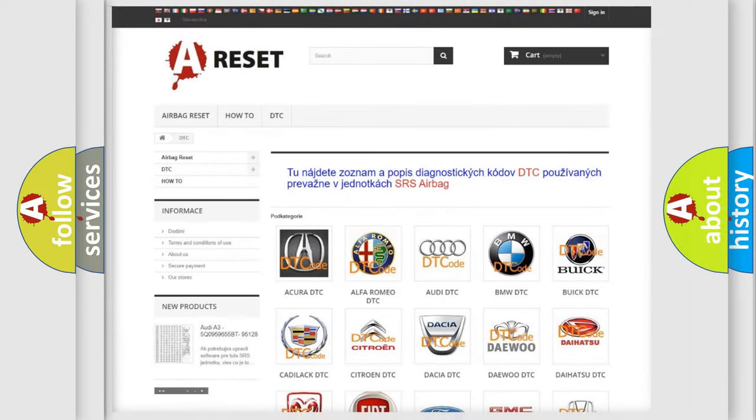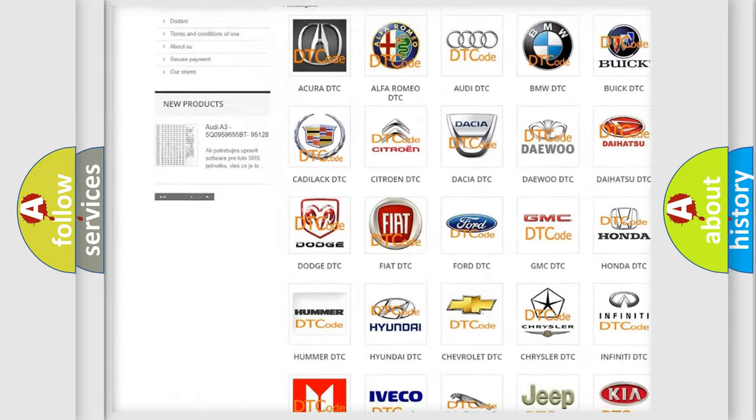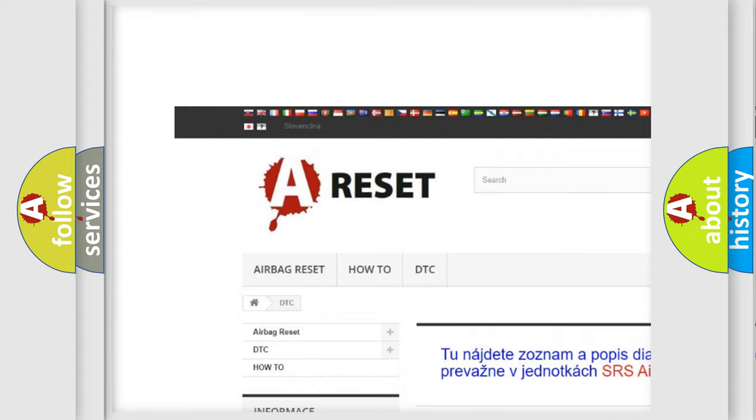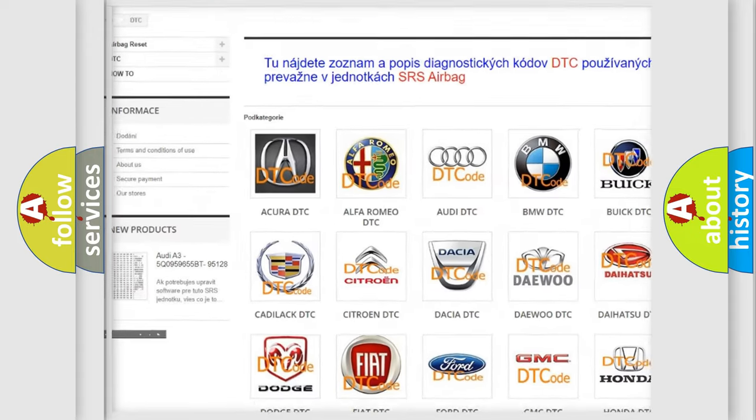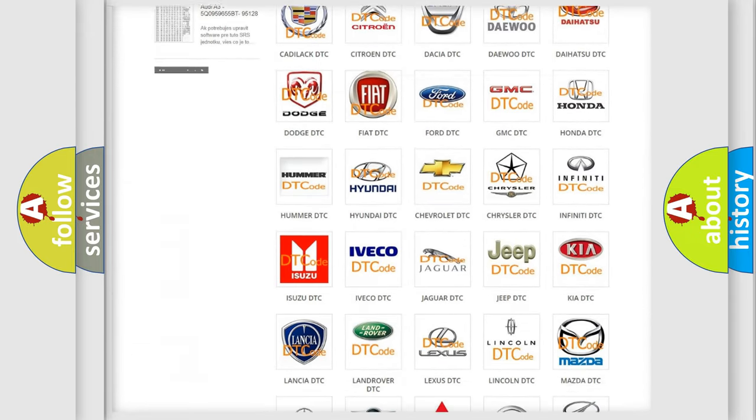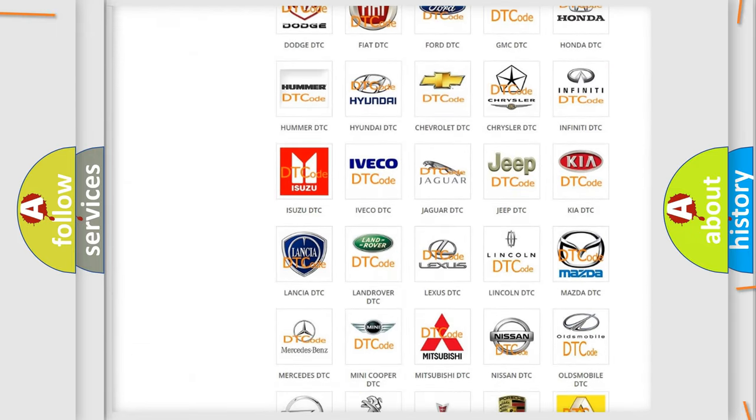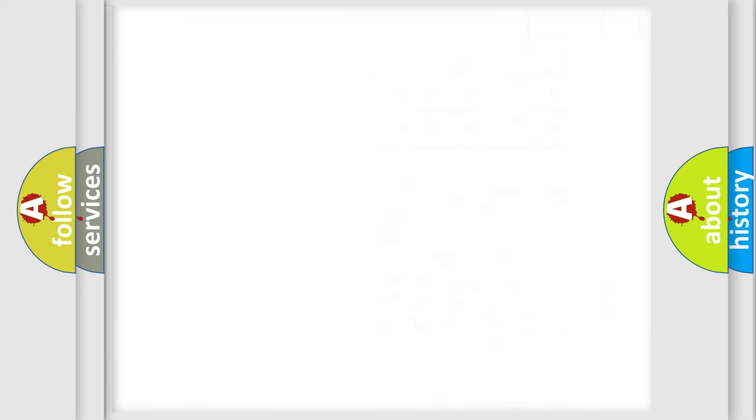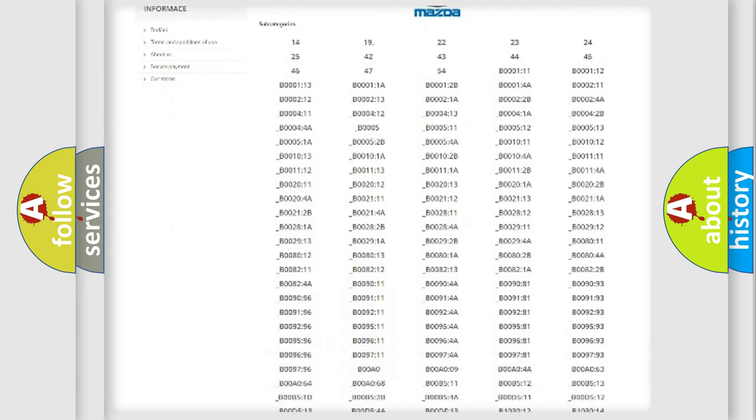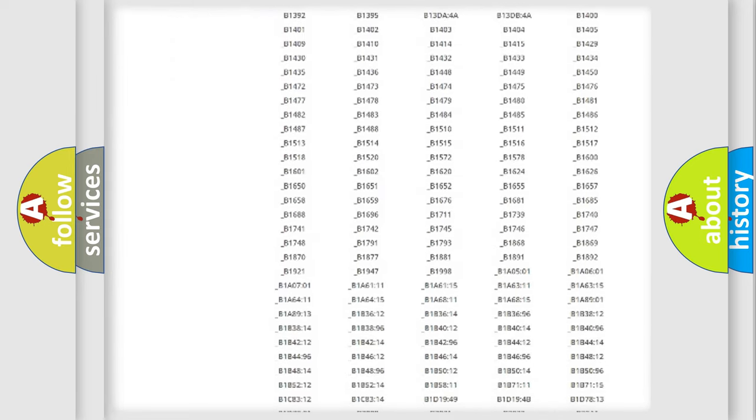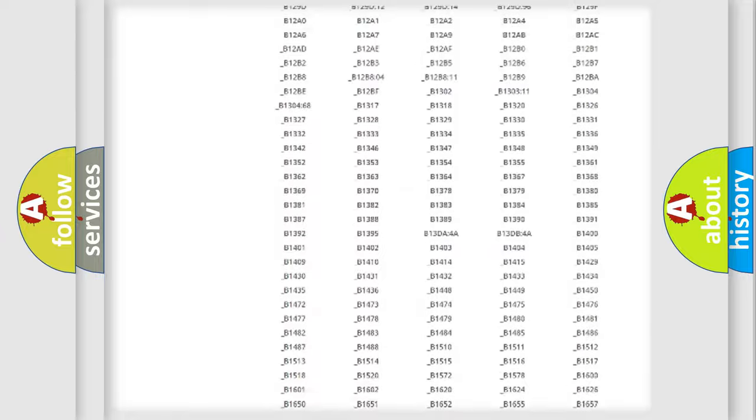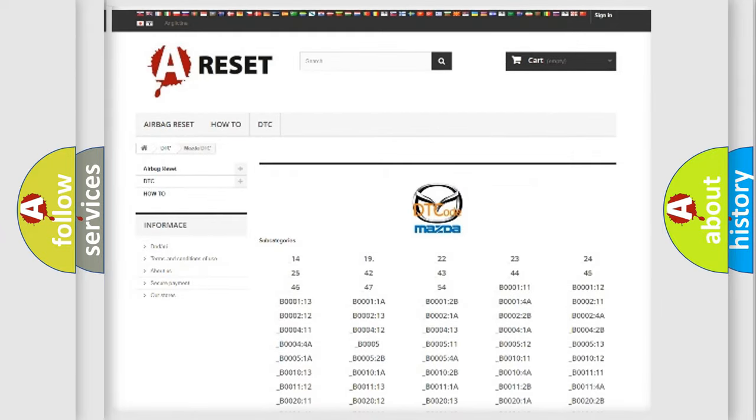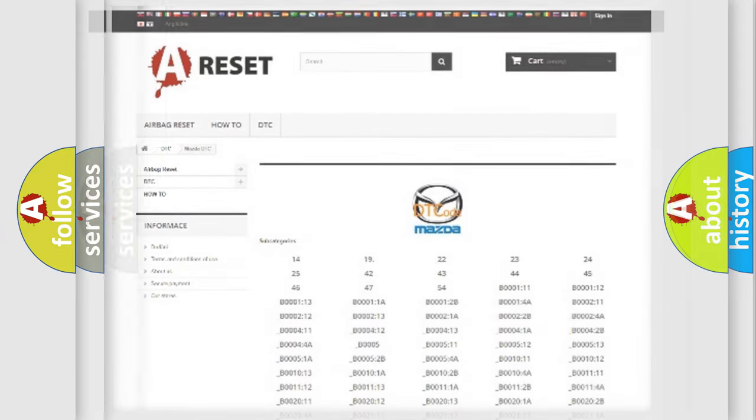Our website airbagreset.sk produces useful videos for you. You do not have to go through the OBD2 protocol anymore to know how to troubleshoot any car breakdown. You will find all the diagnostic codes that can be diagnosed in Mazda vehicles, and also many other useful things.